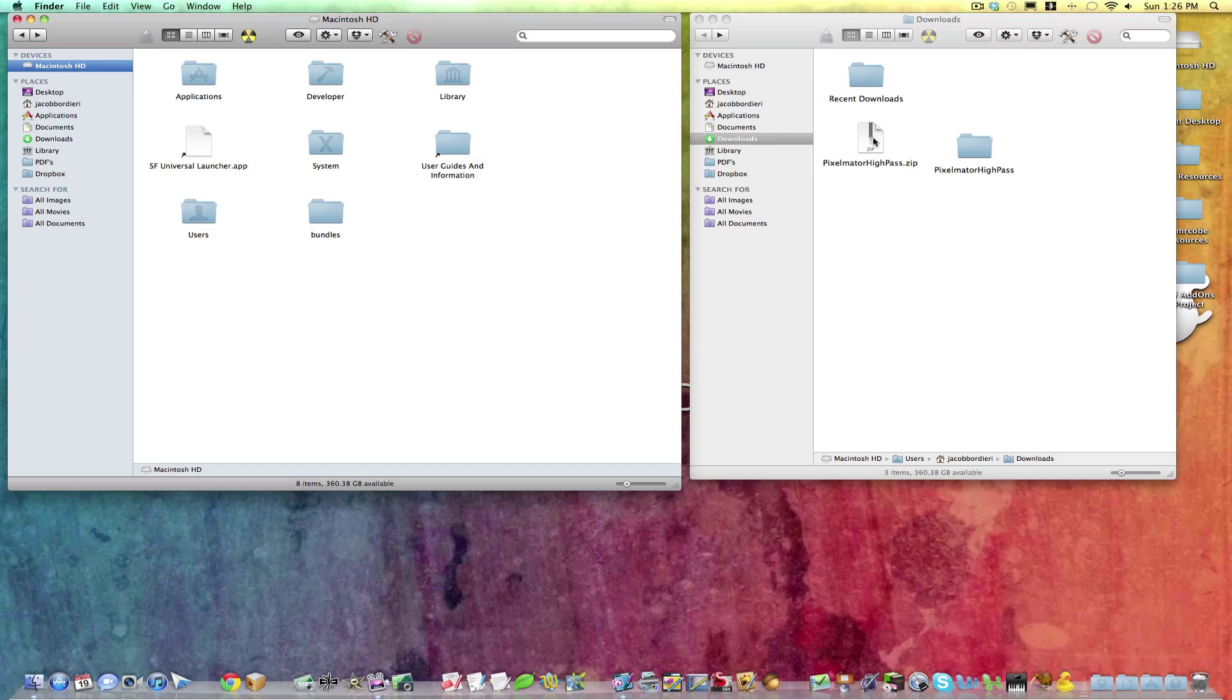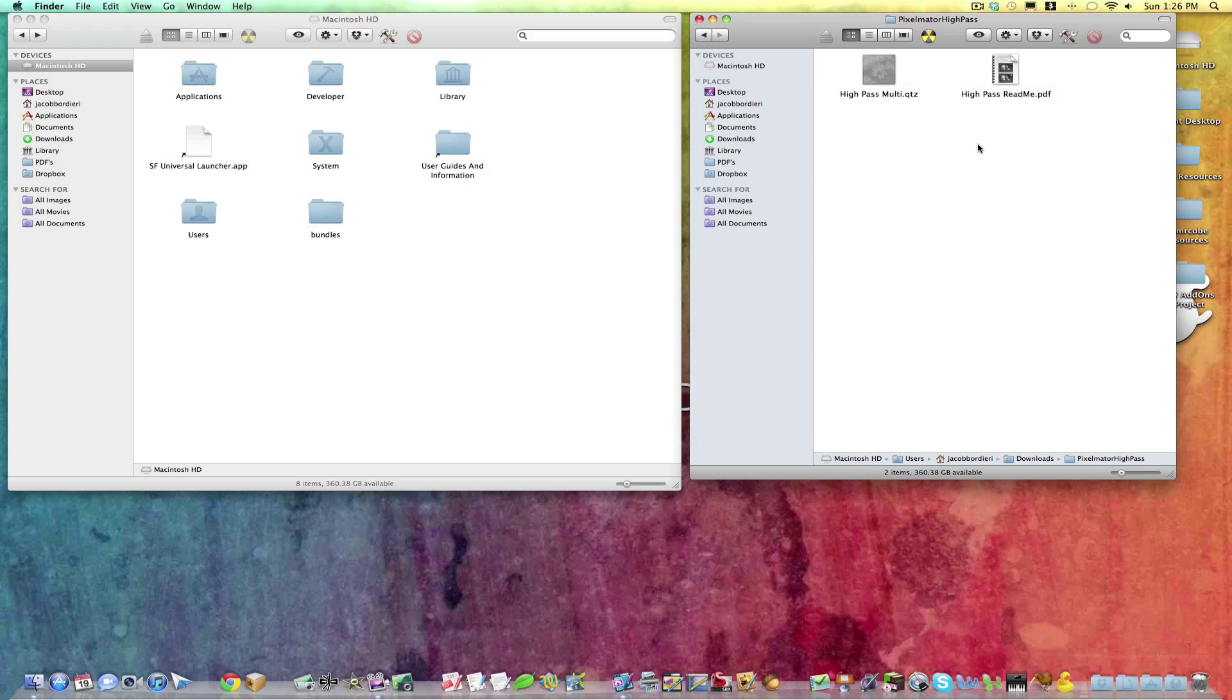And so we had just downloaded this High Pass filter, and I unzipped it, and this is the folder that it came with here, so we'll open that one.